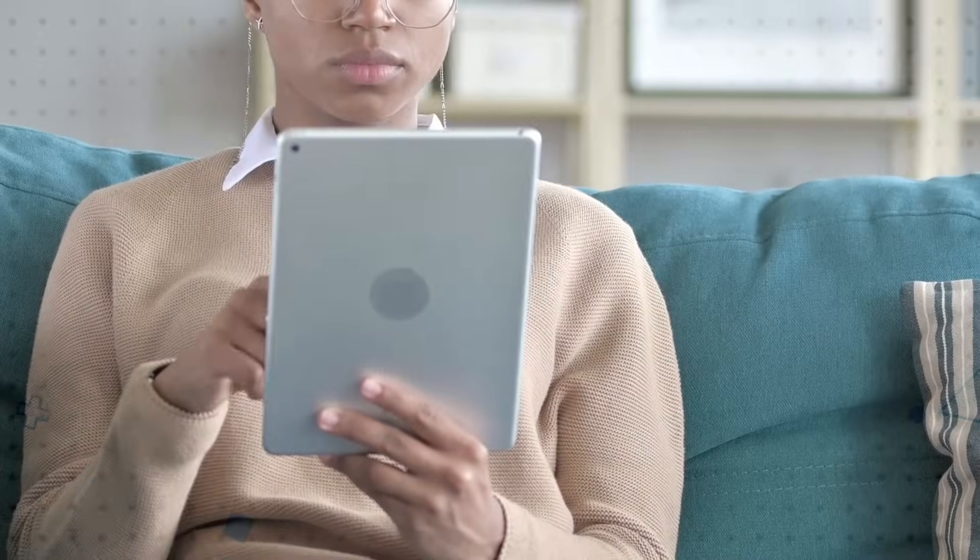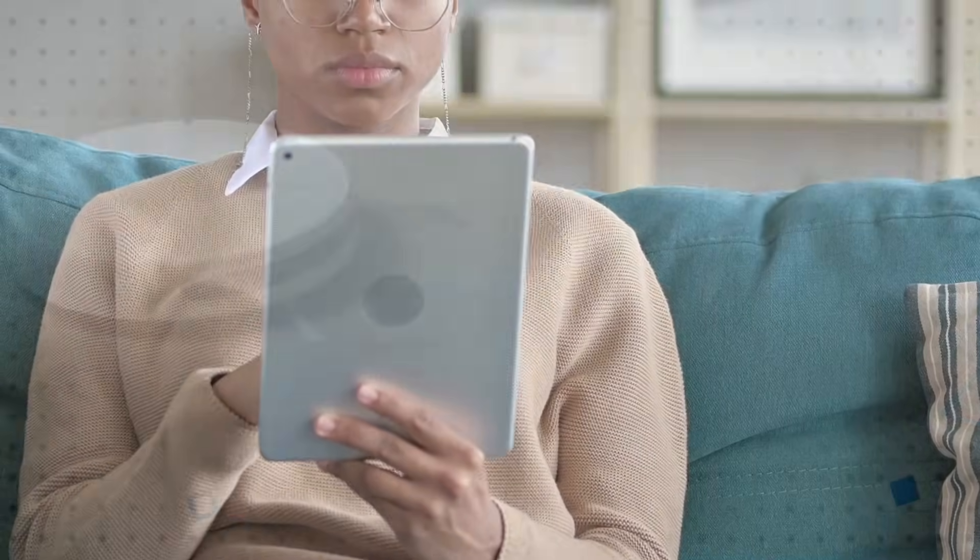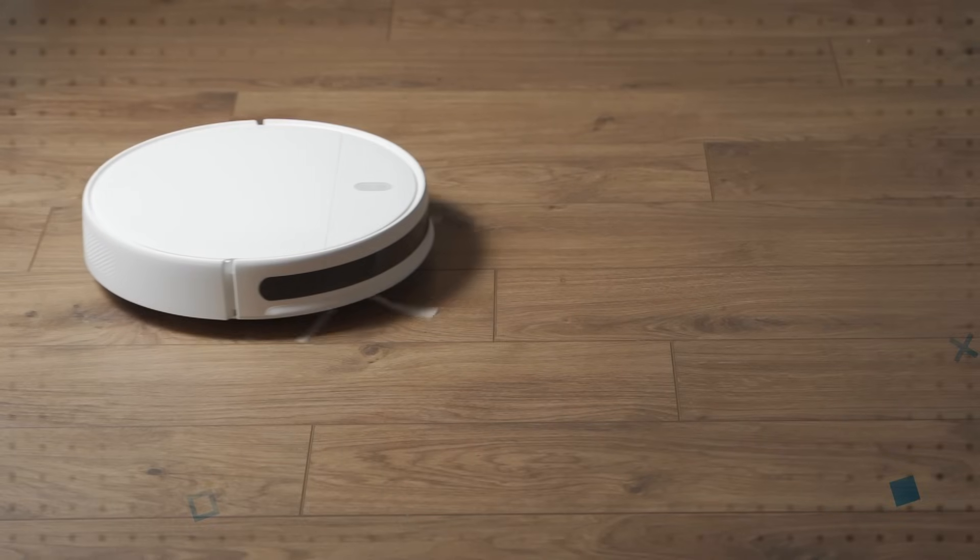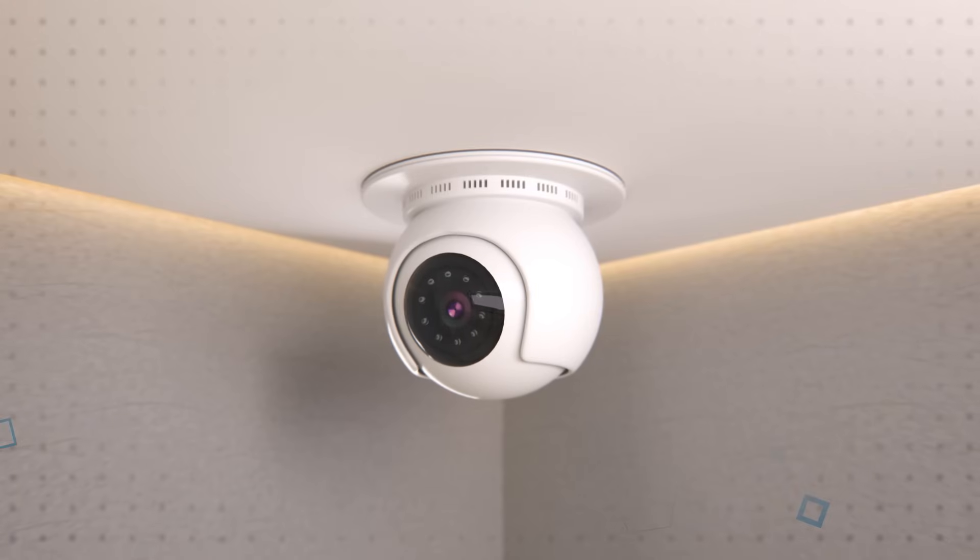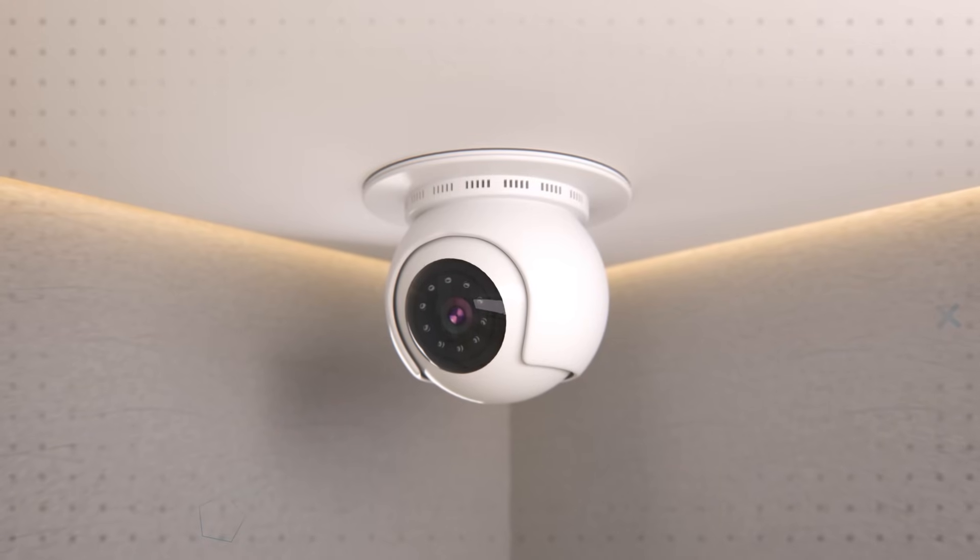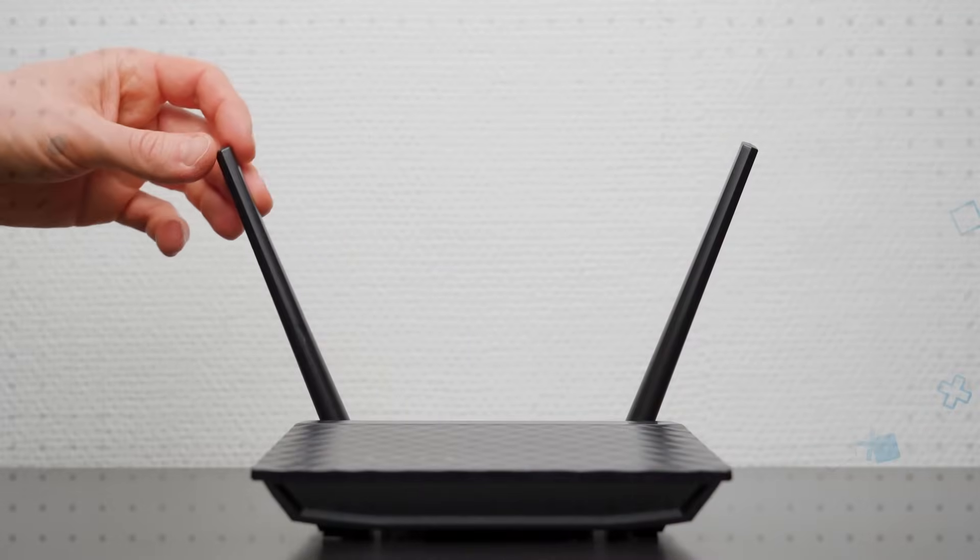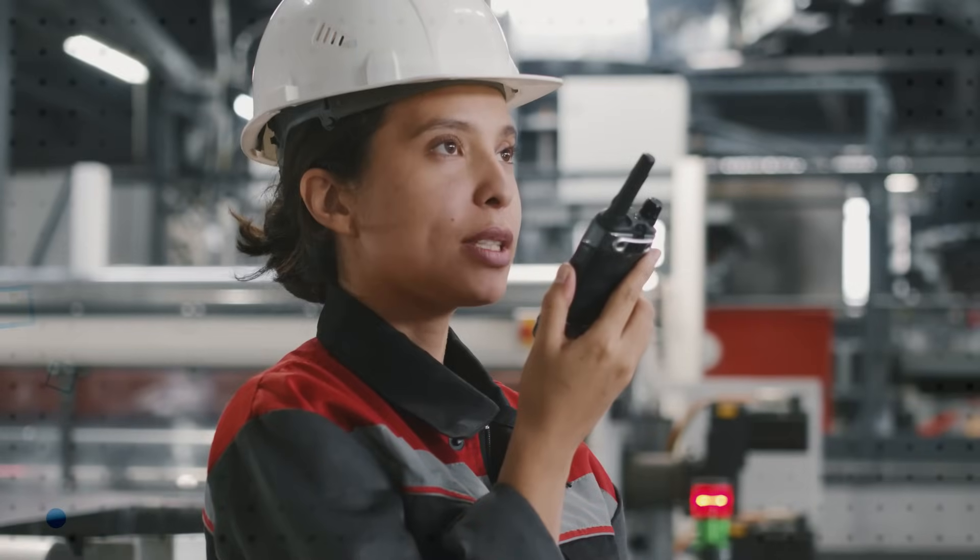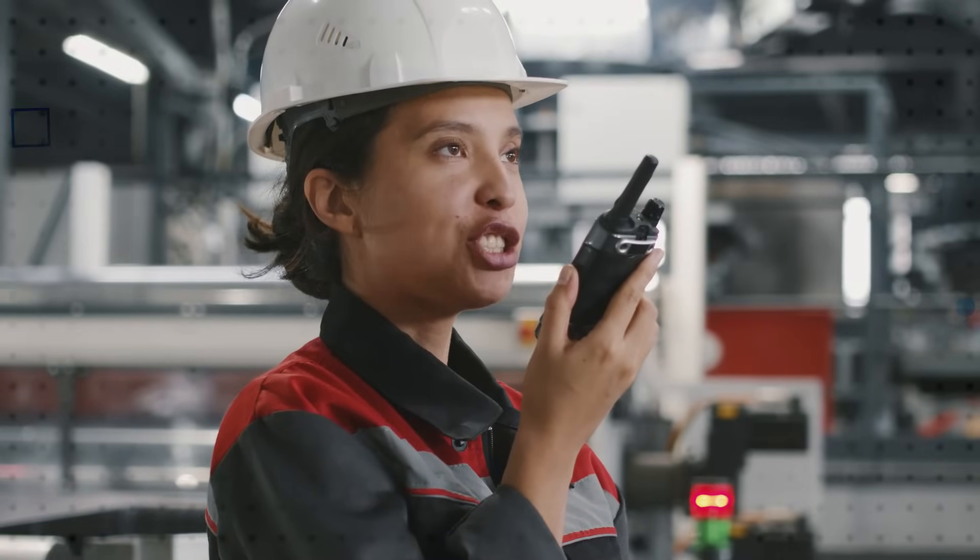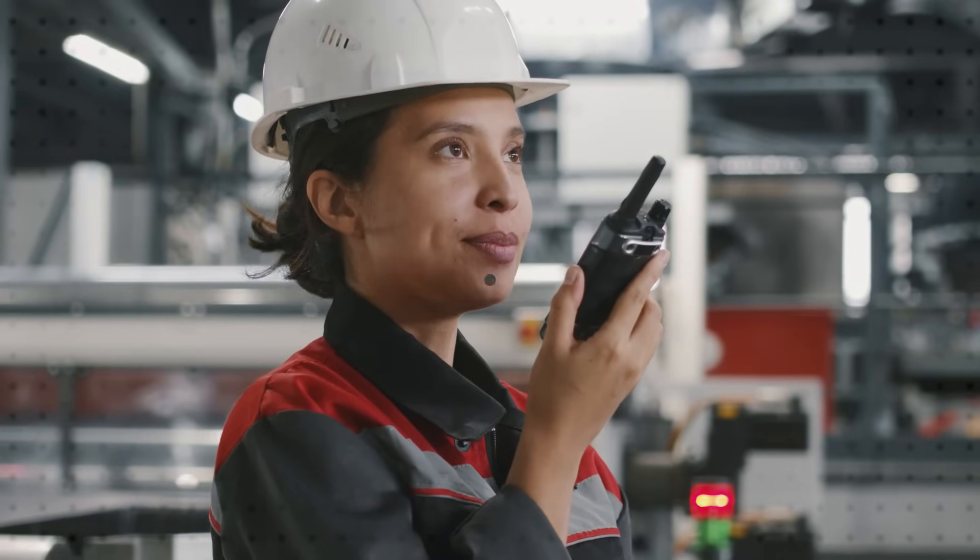Internal antennas are ideal for tablets, autonomous or robotic appliances, and portable entertainment devices. External antennas are suitable for handheld radios, routers, security cameras, and other applications with higher performance requirements.